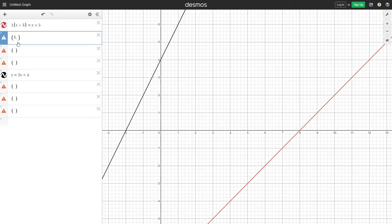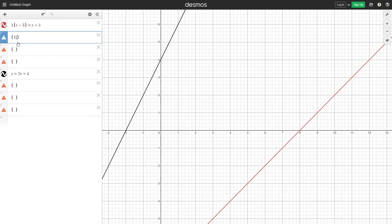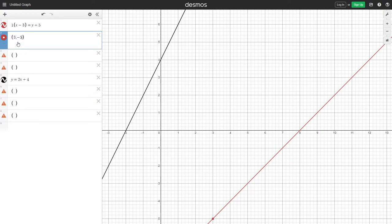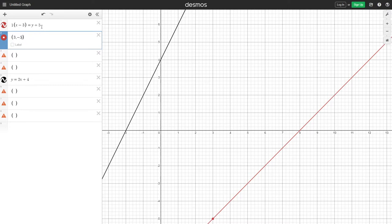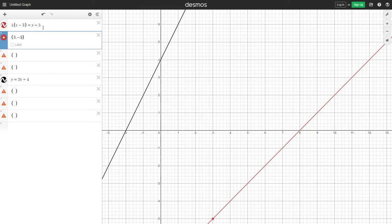Now this one works because in this equation, we have the slope times x minus x, which in this case is x minus 3, which means that 3 is the x-coordinate. And then y minus y, which is going to be minus 5 here because y minus minus 5 is going to make plus. So it becomes plus 5 in the equation, but it is actually the coordinate minus 5.